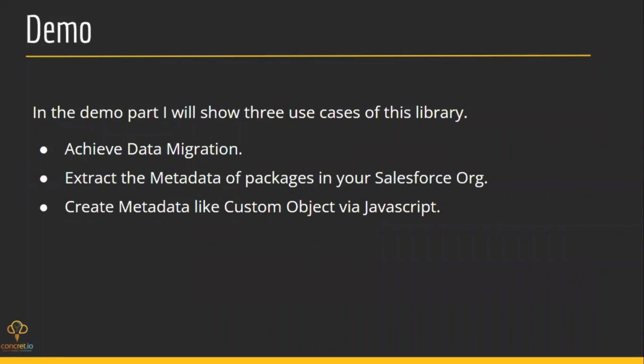Now we will go for the demo part of this library. For the demo part, I will be covering three use cases of this library. Although there could be many, first is data migration, like migrating my accounts of one org to another. Extracting the metadata of packages, like suppose I have installed a package in my org and I want to get the metadata of that package. And also we can create metadata like custom objects or picklist fields.